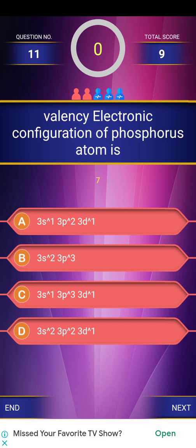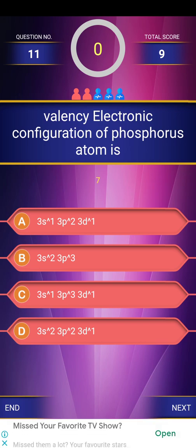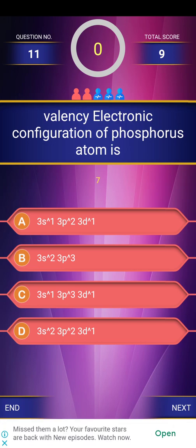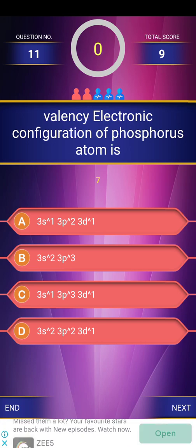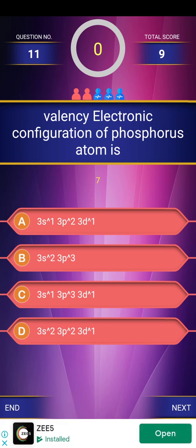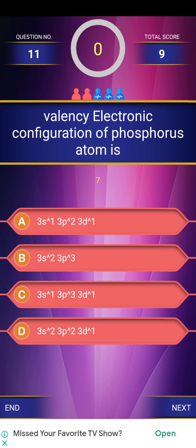The quiz ends here. Comment in the comment section how many questions you answered correctly. Also comment if you need improvement and explanation for each question. Thank you, and wait for the next video.